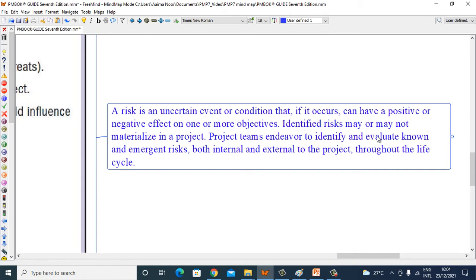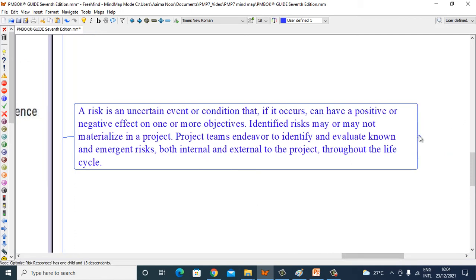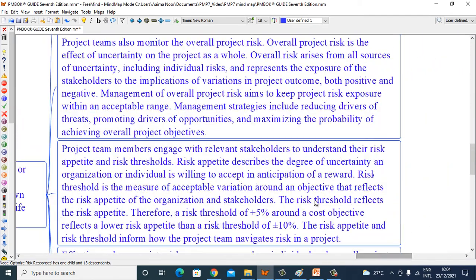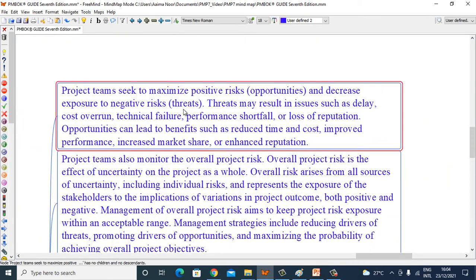Identified risks may or may not materialize in a project. Project teams endeavor to identify and evaluate known and emergent risks, both internal and external to projects, throughout the life cycle. Project teams seek to maximize positive risk opportunities and decrease exposure to negative risk threats.